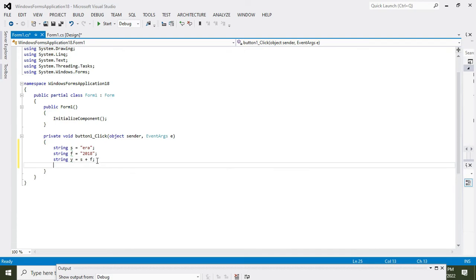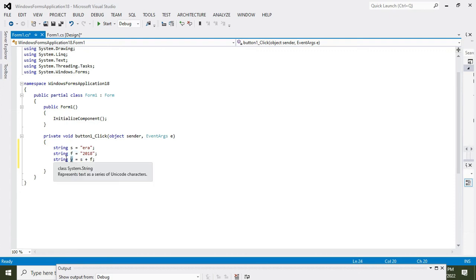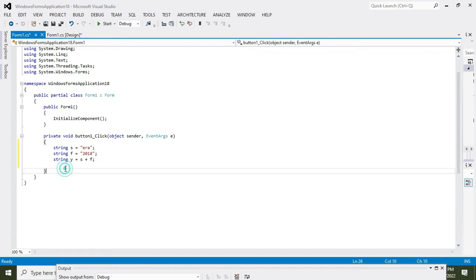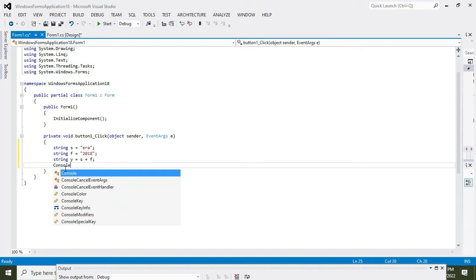OK, so we will write console.WriteLine(y). So now when we will run it out, this is your console, this output window.